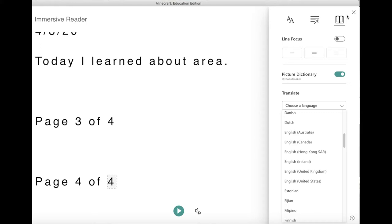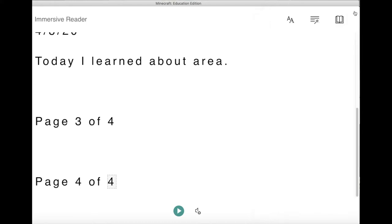Language is no longer a barrier in my classroom — Minecraft is no longer just in English. It is in a variety of languages, and now it will actually read it to me in the language that I am most comfortable with. So this is a great feature to have. Using the immersive reader is awesome, and you can use it with the book and quill to get your kids writing more.